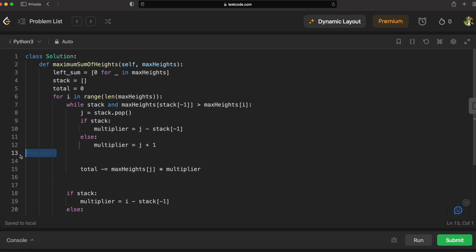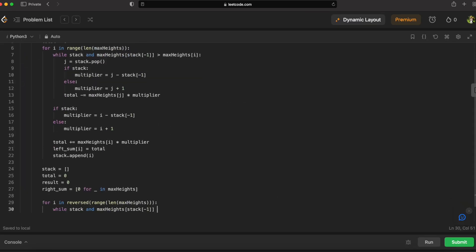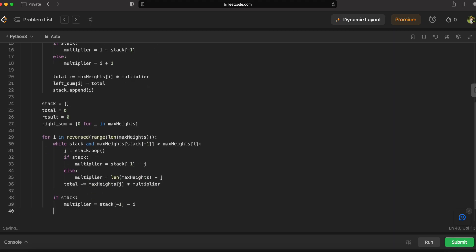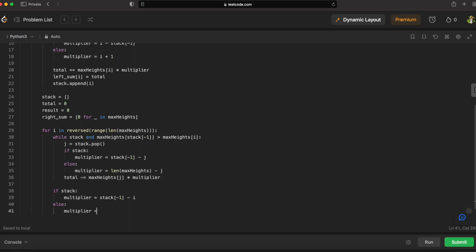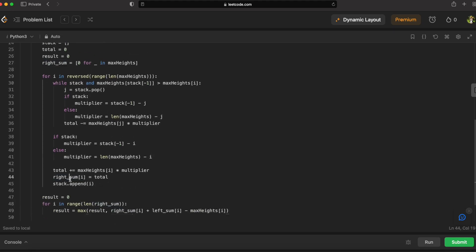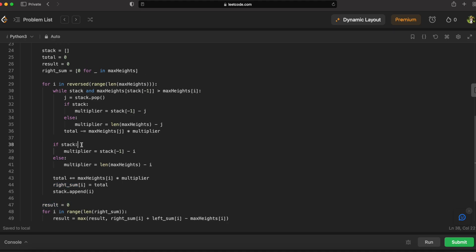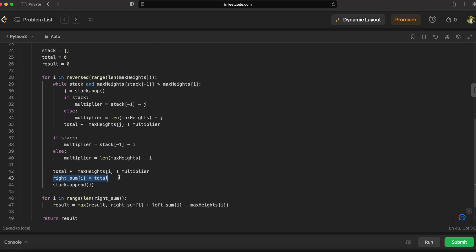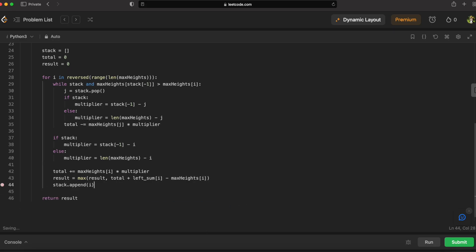That's how we populate left_sum. For right_sum, we iterate backward and apply the same logic with reversed indices — for example, the multiplier becomes stack[-1] minus i instead of i minus stack[-1], because we're iterating backward so the last index seen is to the right of the current element. The default multiplier becomes len(max_heights) minus i. We can actually optimize by eliminating the right_sum array entirely, calculating the total tower heights inline and storing the result in a running result variable: result = max(result, total + left_sum[i] - max_heights[i]). Then we return the result.